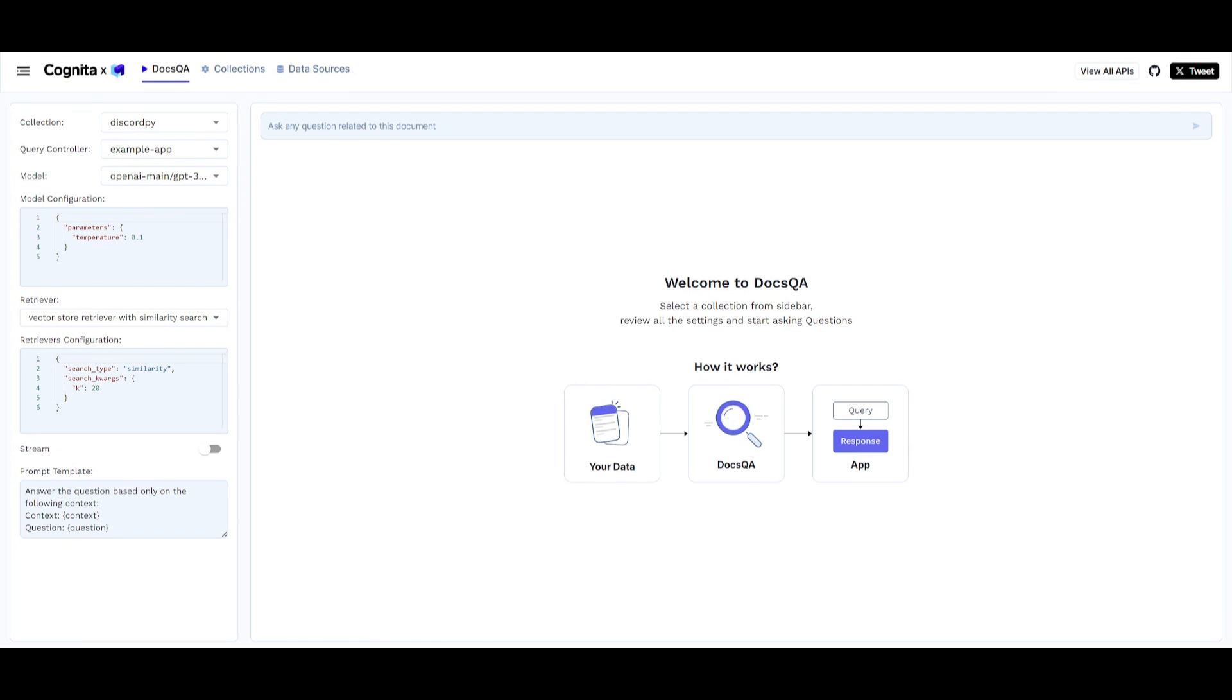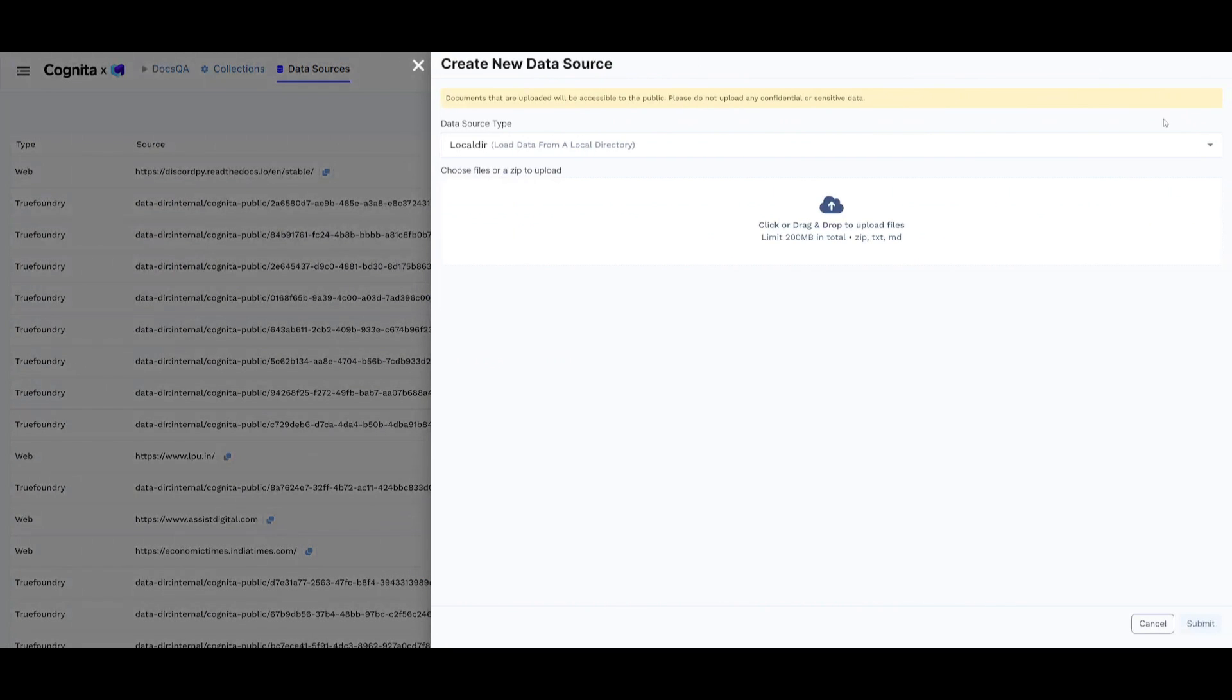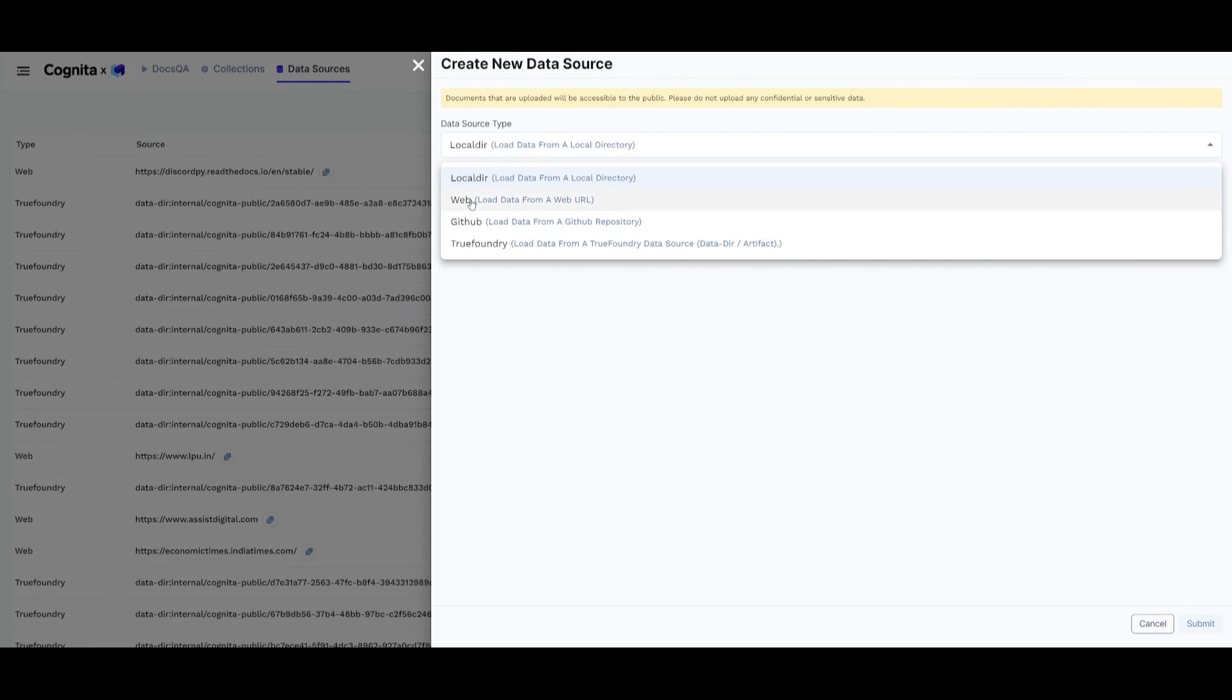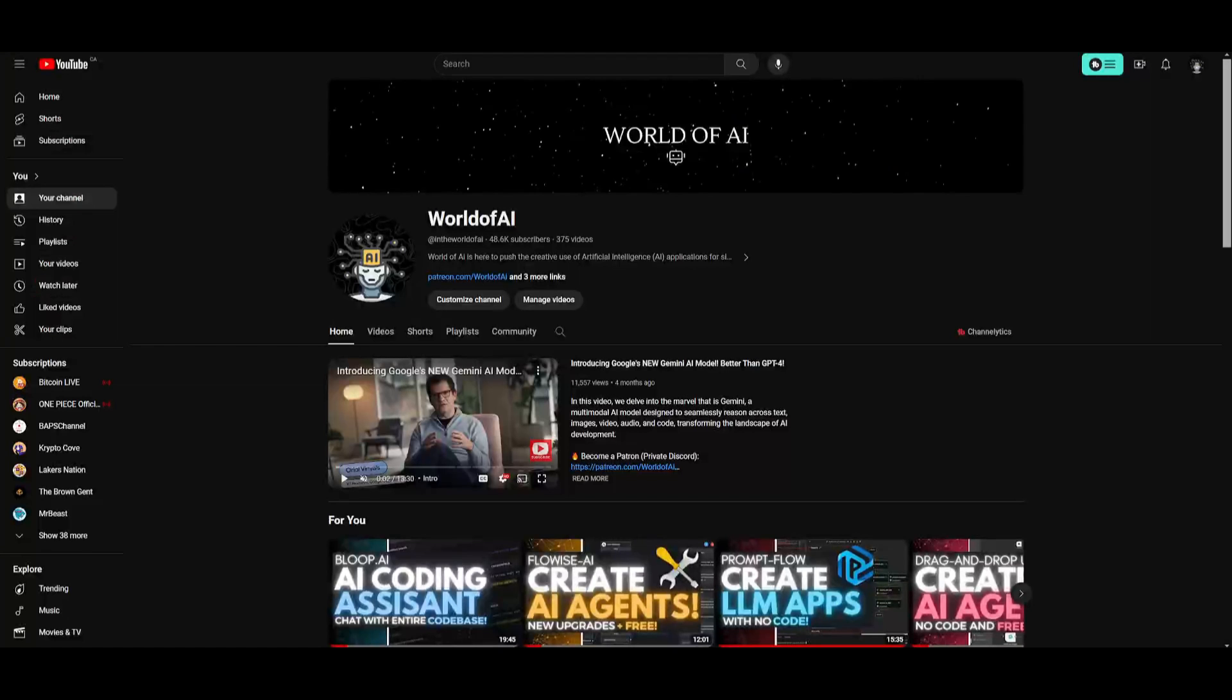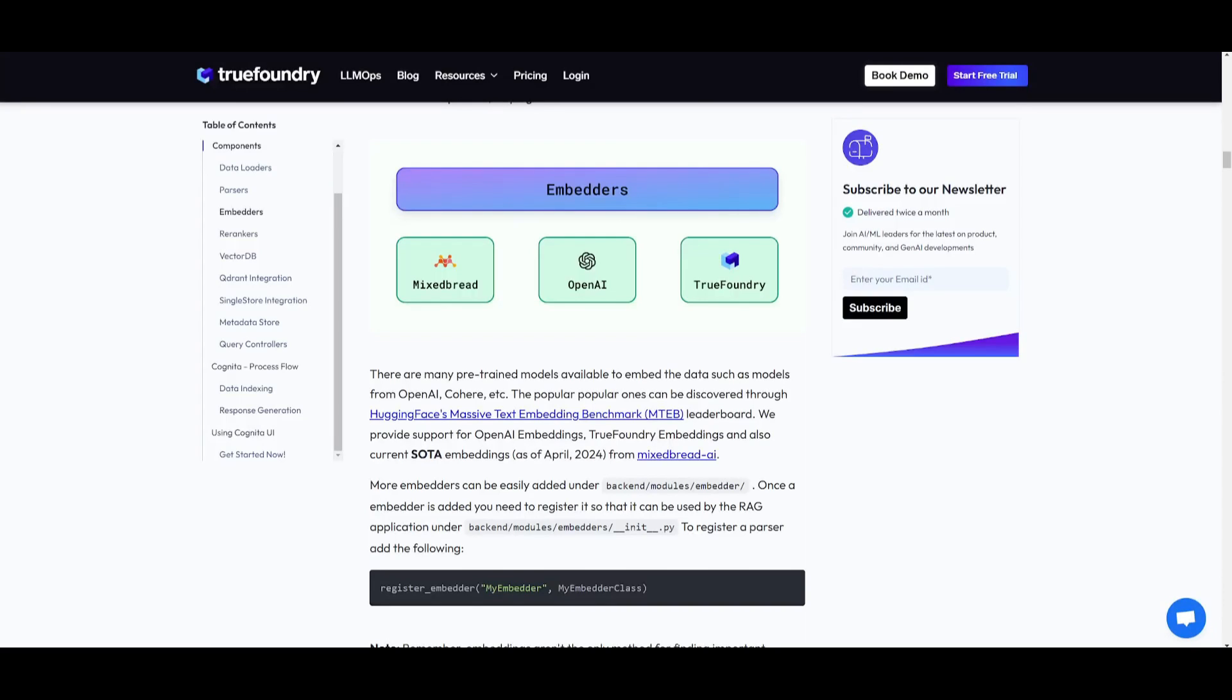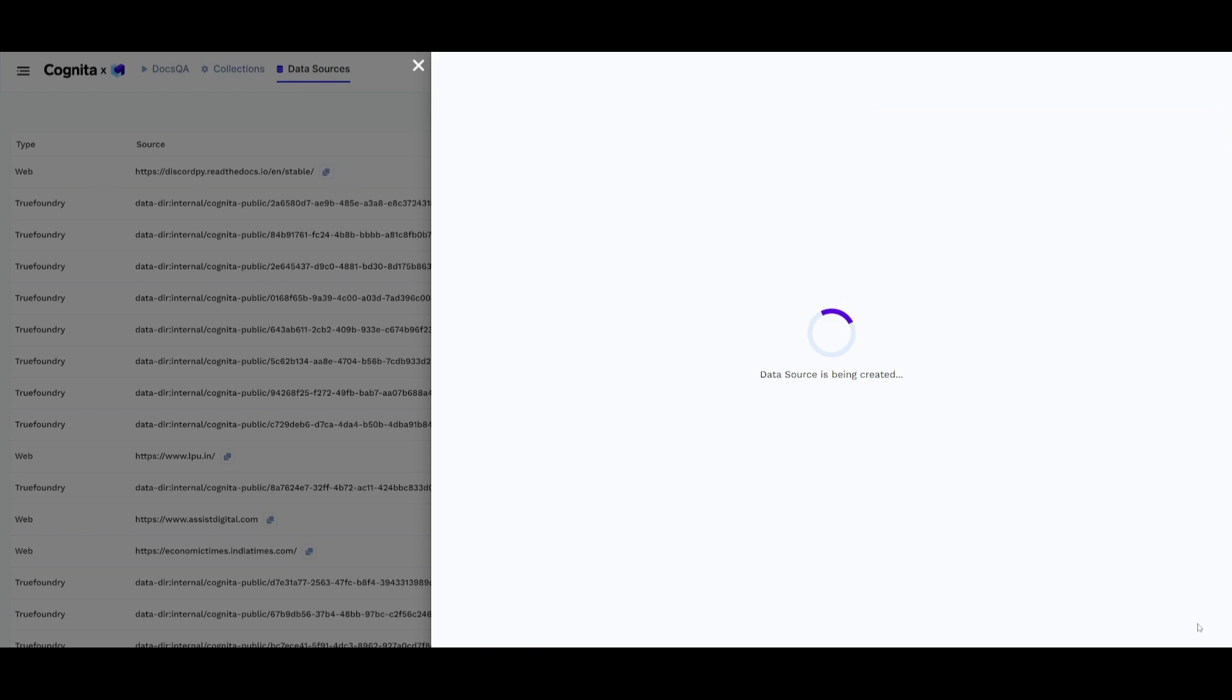Let's test this out and create our own chatbot and test out the docs Q&A within Cognita. We're going to go to the data sources, create a new data source, choose the web data source type, and provide our channel URL. Once we have done that, we can infuse it back into here and click submit.